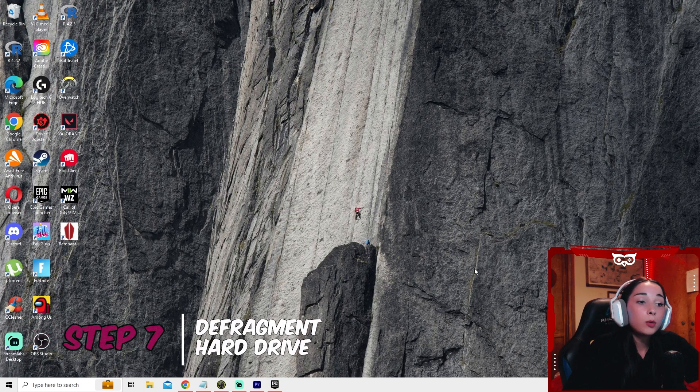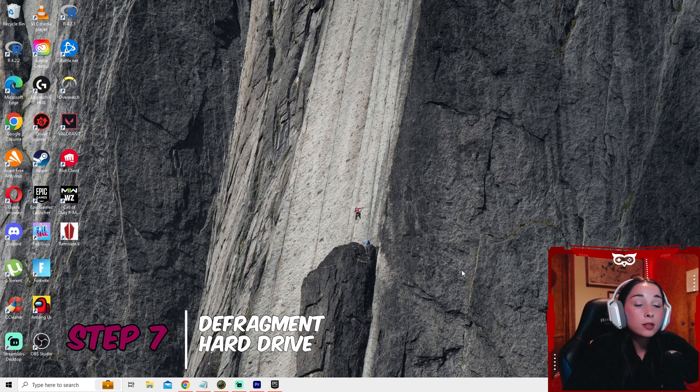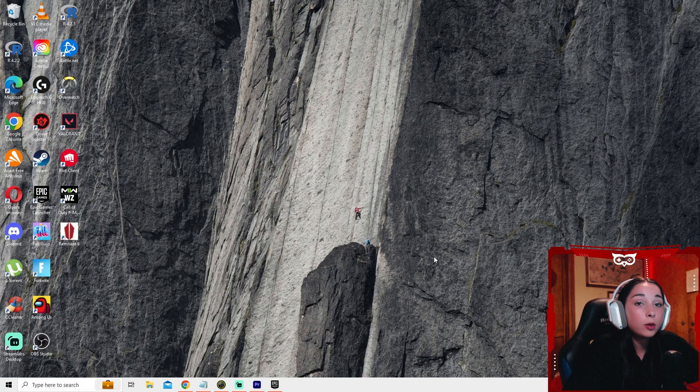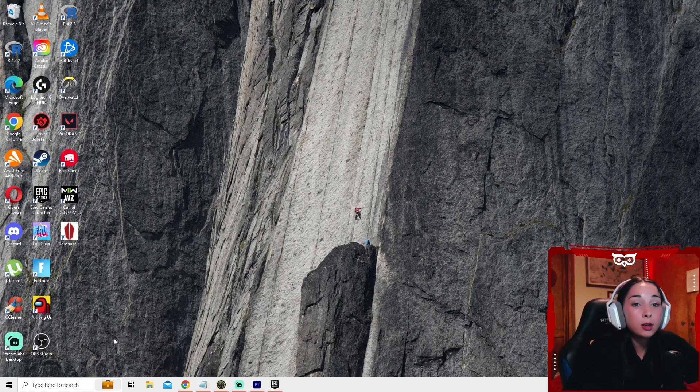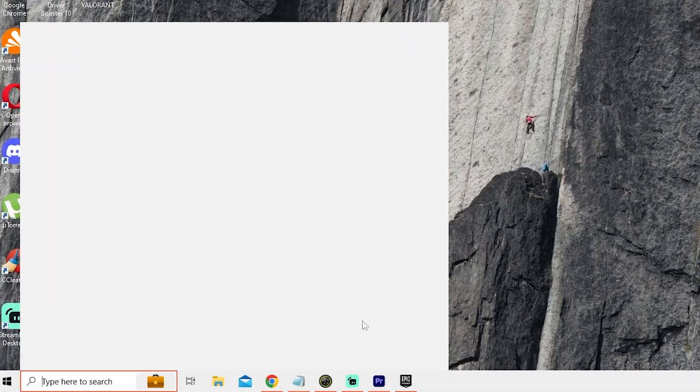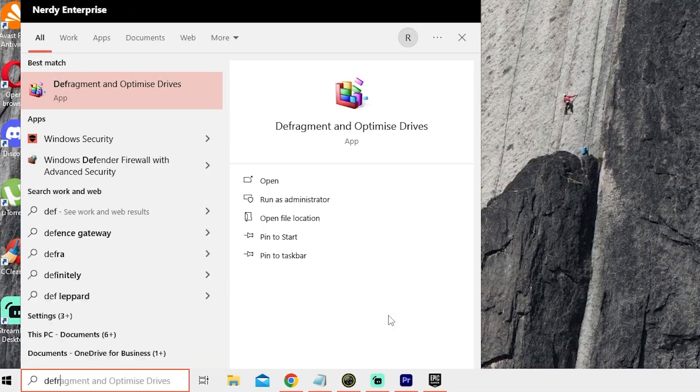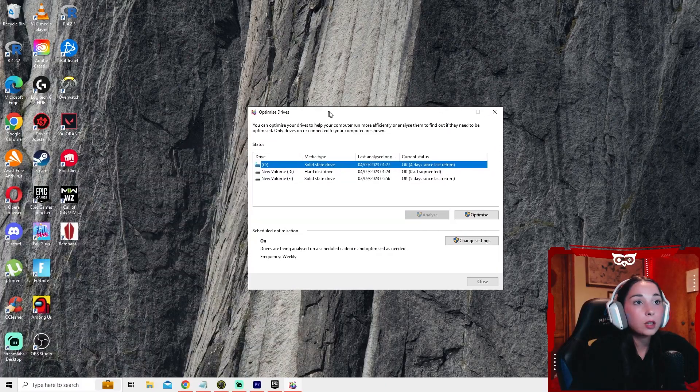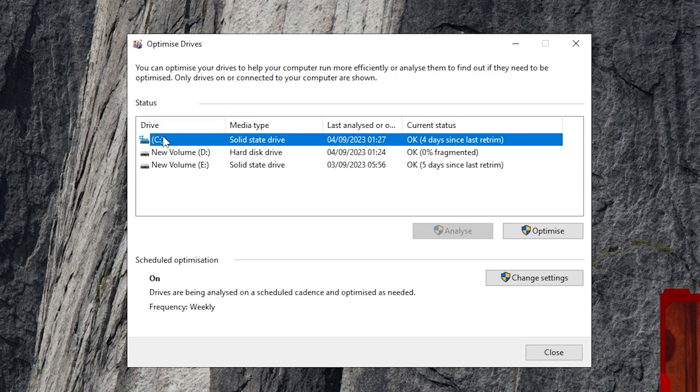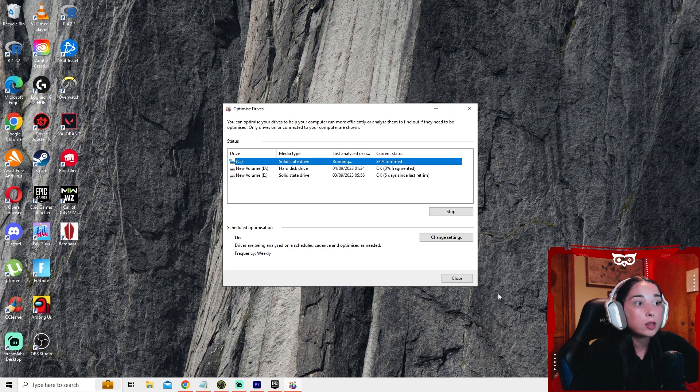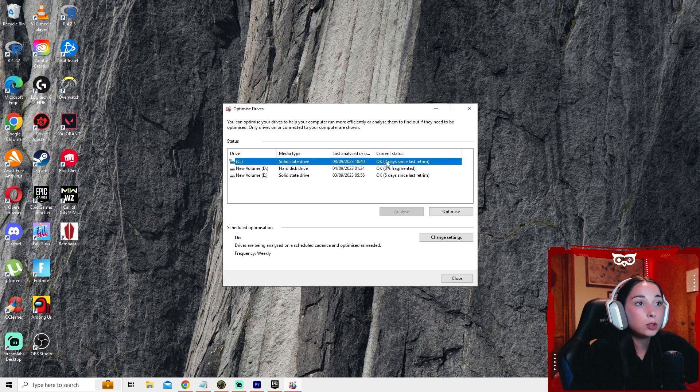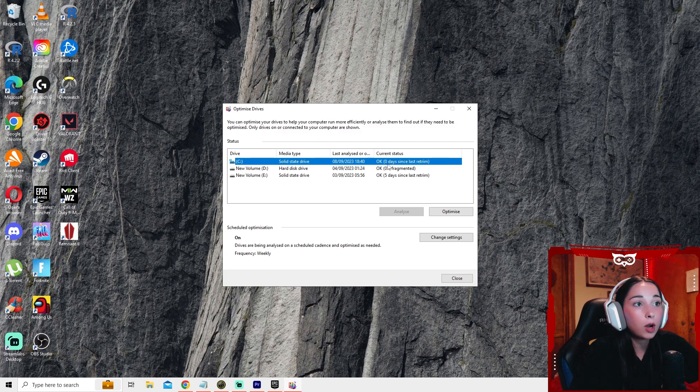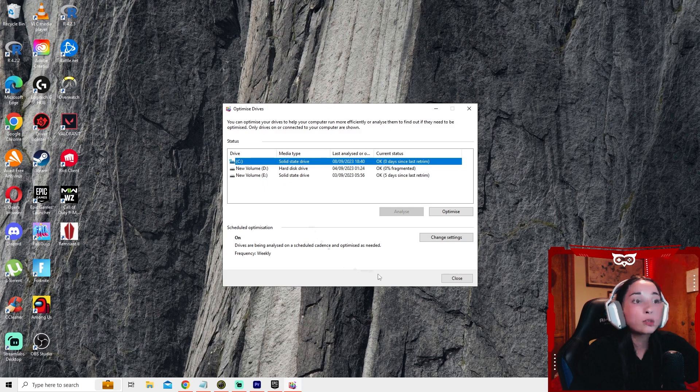Now what we're going to do is defrag your hard drive, the one you have Fortnite installed in. You're going to type in defrag and optimize drives. Here, you're going to select the one you have Fortnite installed. In my case, it's the C drive, and you're going to press the optimize button. This is going to take a while to do. Just go ahead and wait. Mine was actually pretty fast as I did this recently, but if you haven't done this in a while, it will take a minute. Just wait until it finishes.